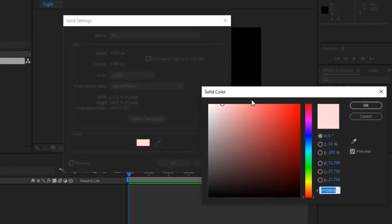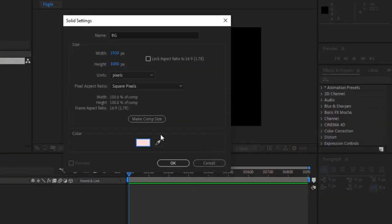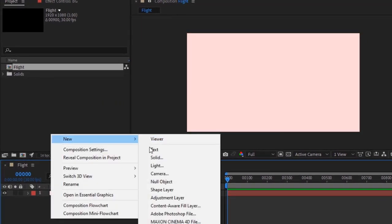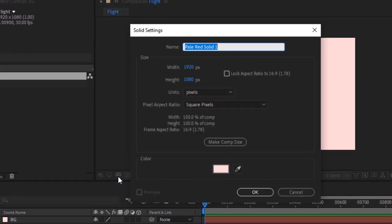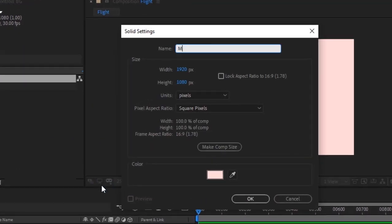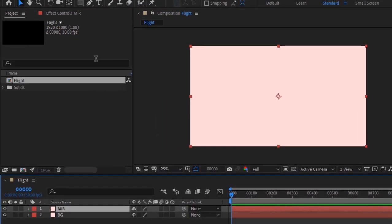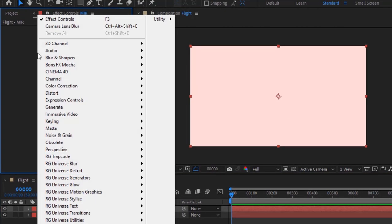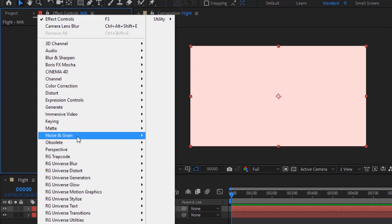Right-click on the timeline and add a new solid layer. Rename it to Mir. Go to Effects and Presets and add a Trap Code Mir effect to this layer.